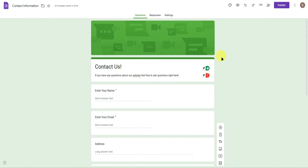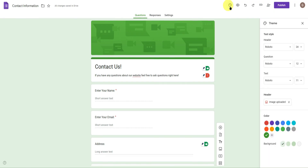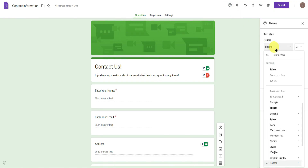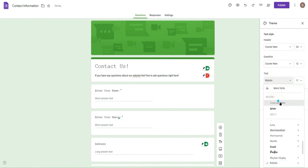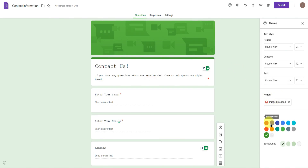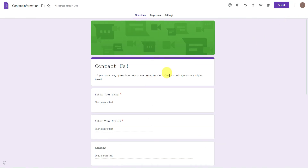Once you're done building the form, you can design it by going to 'Customize Theme.' You can change the font — I'll change everything to Courier New — and also change the colors to purple. Now we have our completed Contact Us form.